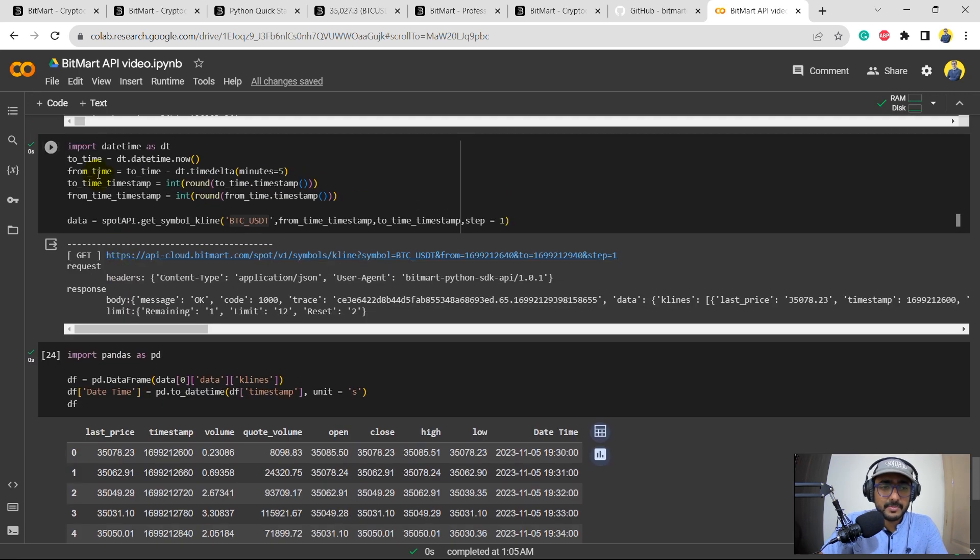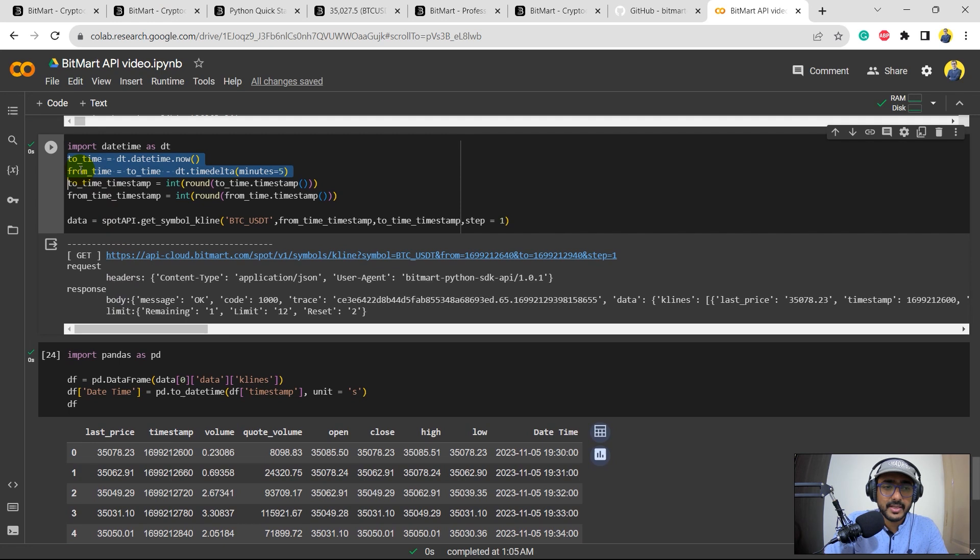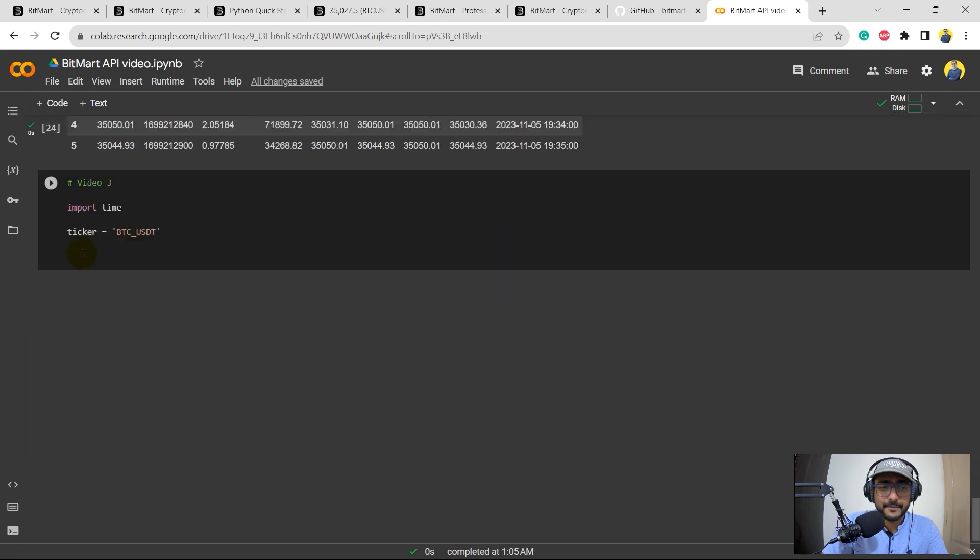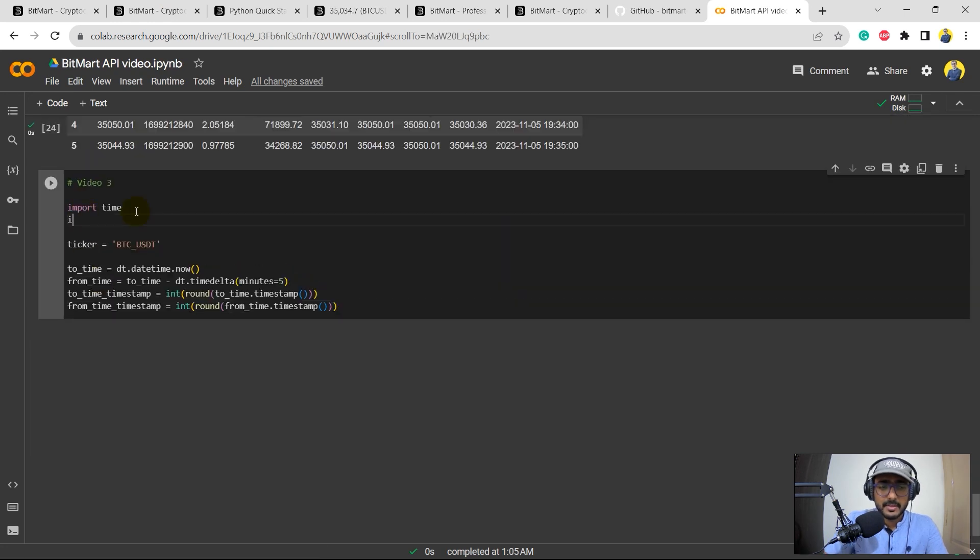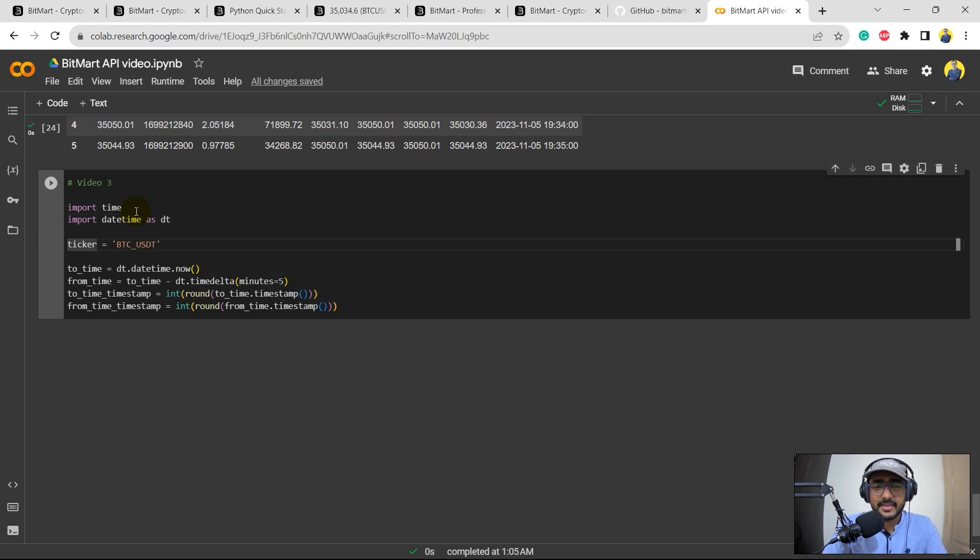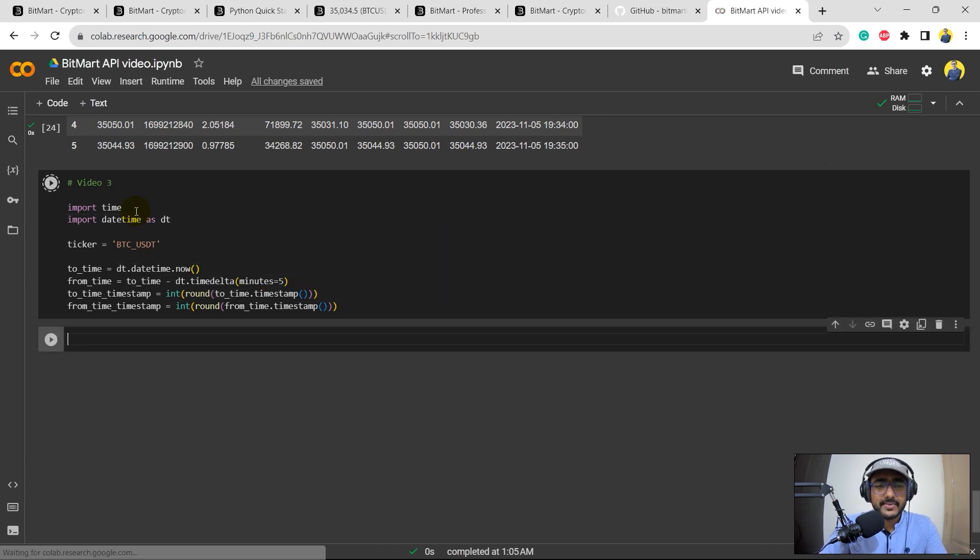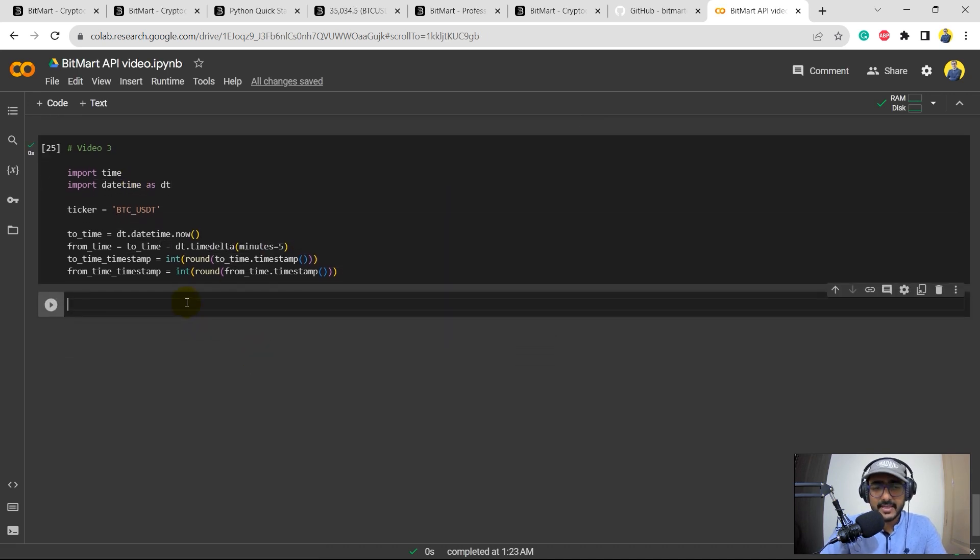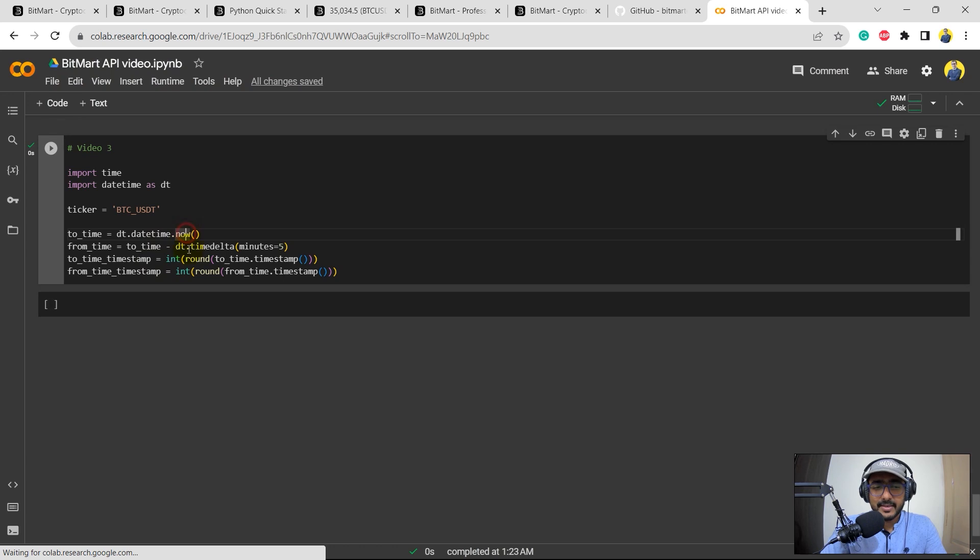What are the libraries that I would be requiring here? Which is the first one is time, and I think that's it. The ticker is BTC_USDT. And then I'll just copy and paste these things which is import time and from time import datetime as dt.